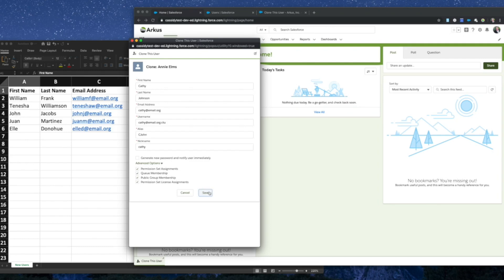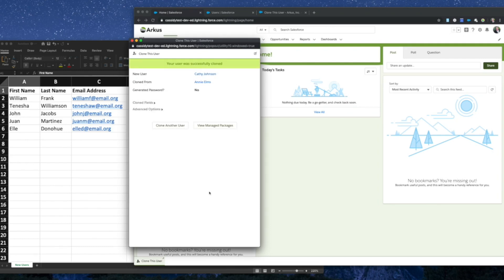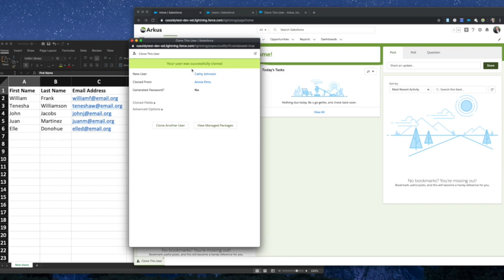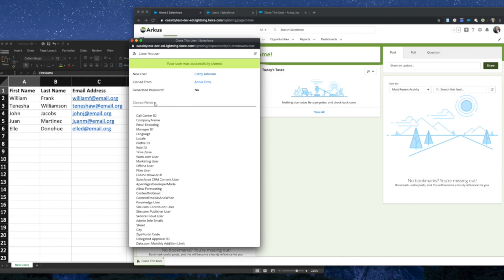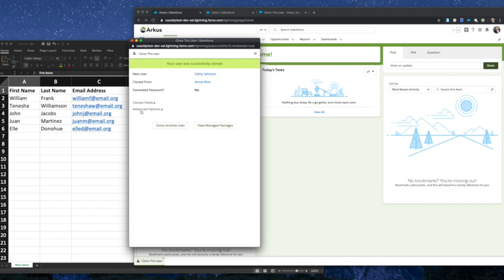On the final screen, it will give you either a success or an error message. Most error messages just mean you don't have enough licenses, so talk to your Salesforce provider in order to purchase more. Once you've successfully cloned a new user, you'll be able to see the new user's name, as well as where they were cloned from. And these hyperlinks will take you directly to their user profile. Then you'll be able to see if a password was generated, and you can expand clone fields to see which fields were cloned. And then you can, of course, expand advanced options to see those advanced options that you selected on the previous screen.